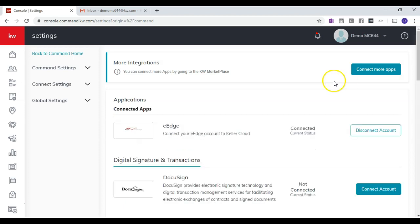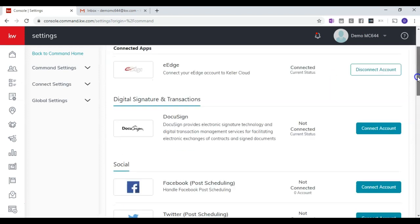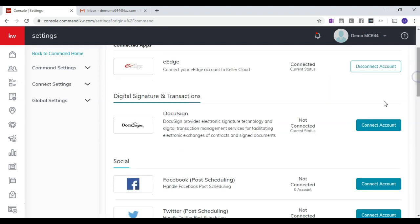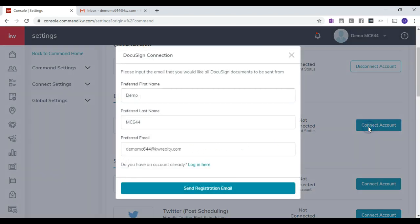Once you click on Settings, you'll have to scroll down and look for the Connect DocuSign Account option. It will then ask you to create an account if you haven't.